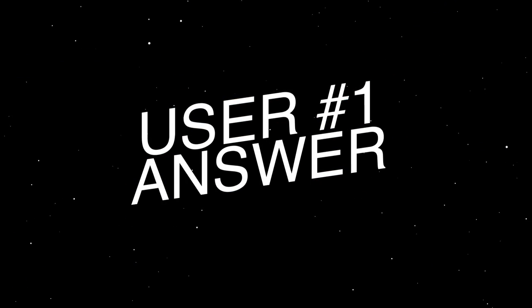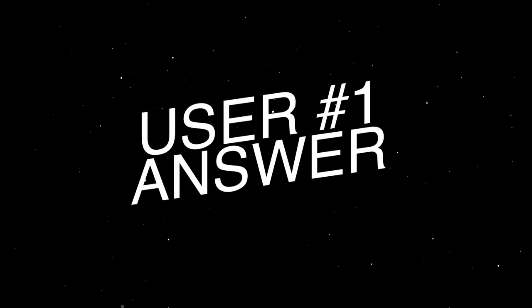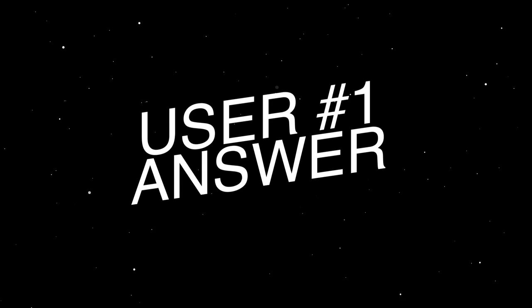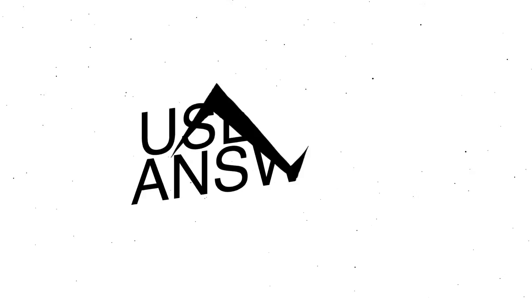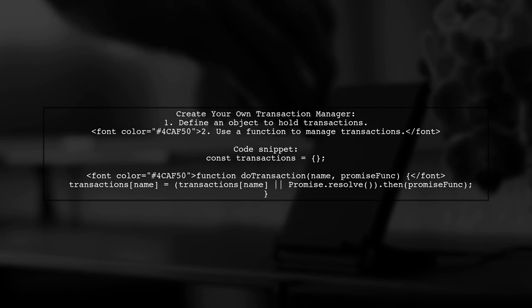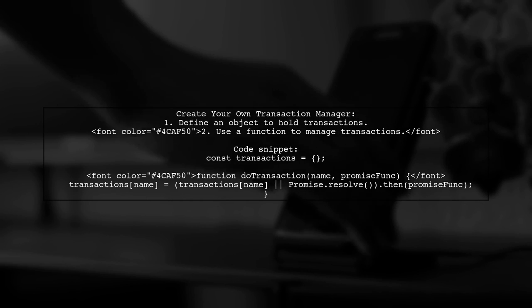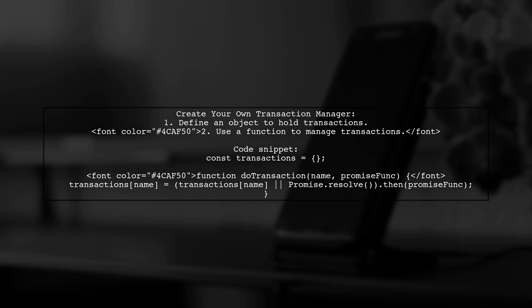Let's now look at a user-suggested answer. You can create your own transaction manager in JavaScript. This allows you to handle asynchronous transactions effectively.